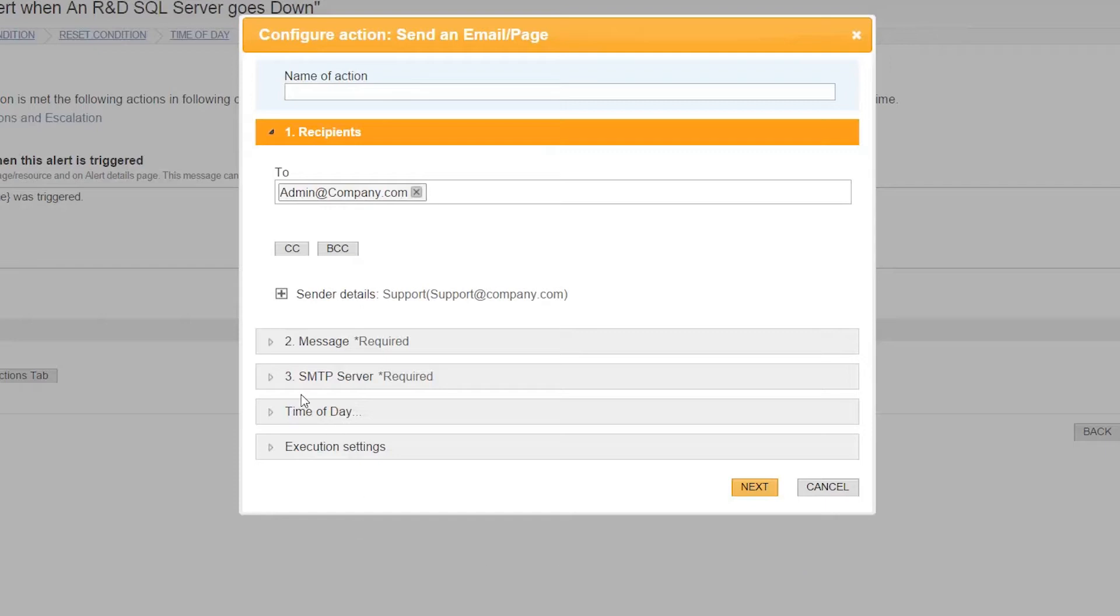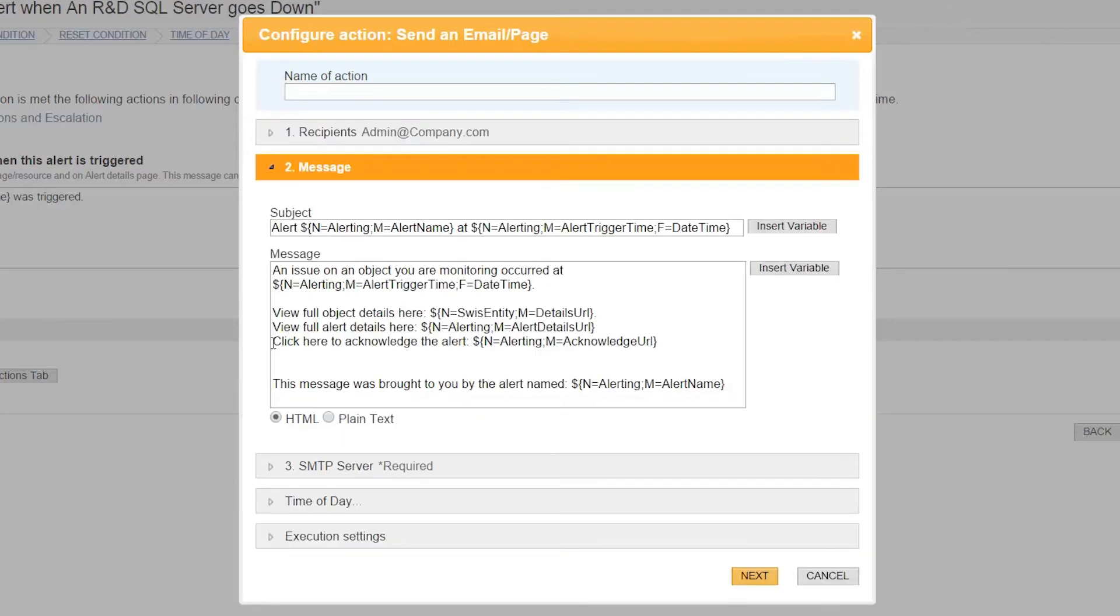I'm choosing to send an email. You'll need to make sure the Recipients and SMTP Server have been correctly defined here. You'll notice the message itself has a lot of variables already defined for you. These are filled in at runtime with variables about the particular server and application that triggered the alert.